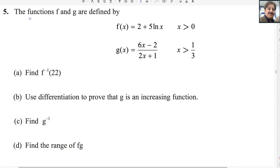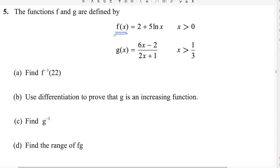In this question, the functions f and g are defined by f(x) = 2 + 5 ln(x), where x > 0, and g(x) = (6x − 2)/(2x + 1), where x > 1/3. Find f inverse of 22 — it means you need to find the inverse of f.